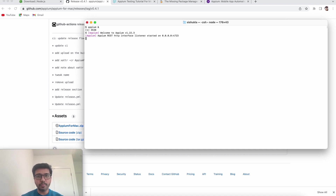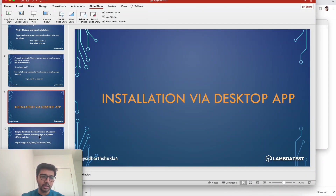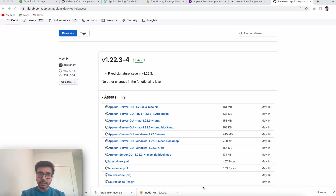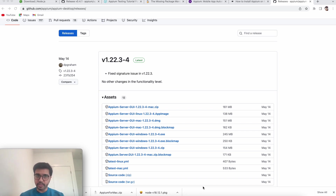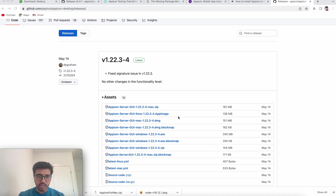Just to revise: we used brew install node to install Node, then used npm to install Appium, and then started the Appium server by typing appium. Now there is another way I mentioned — installing Appium Desktop. Simply download the latest version from the official Appium website. We'll now try to install Appium Desktop. This will also help a lot when we start automating mobile scenarios, though the NPM-based Appium is more than enough.